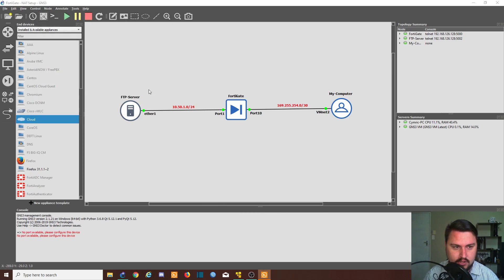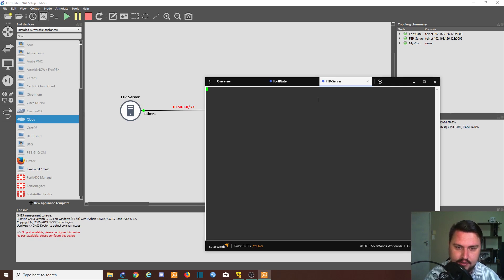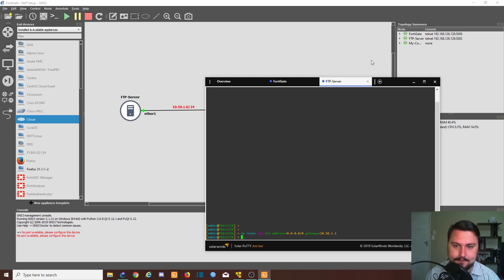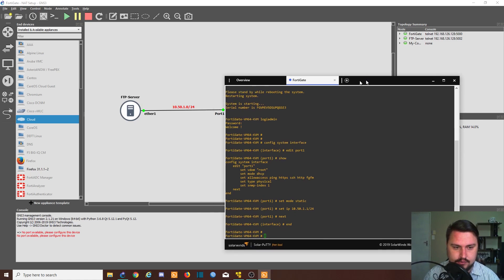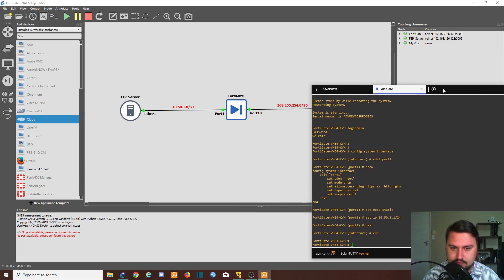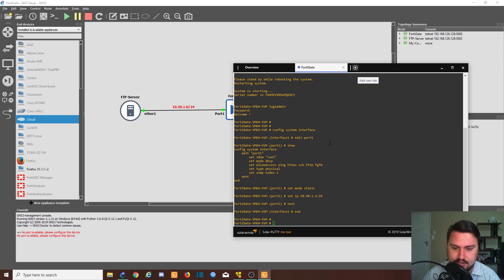There's one more thing I need to do on the MikroTik before I forget — I want to add a route out to the FortiGate. We can do IP route add, destination is any, and my gateway will be 10.50.1.1. So the FTP server should have internet access if set up correctly, and the FortiGate now has an IP address and can communicate with the server.